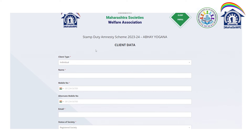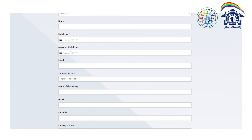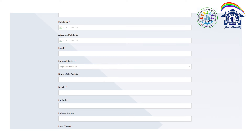There is a client type field — individual or society. You have to select individual. You have to put your name and your mobile number. If you have an alternative mobile number, you can add it. Then enter your email ID. For the name and status of the society — registered or proposed — you have to select the registered society.